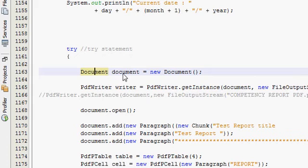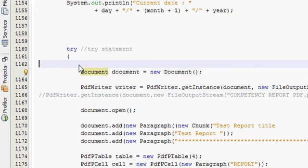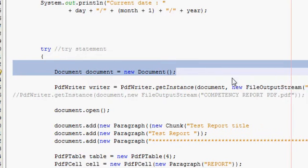When you declare your document — document is equal to new document — this line is the first line of creating a document.